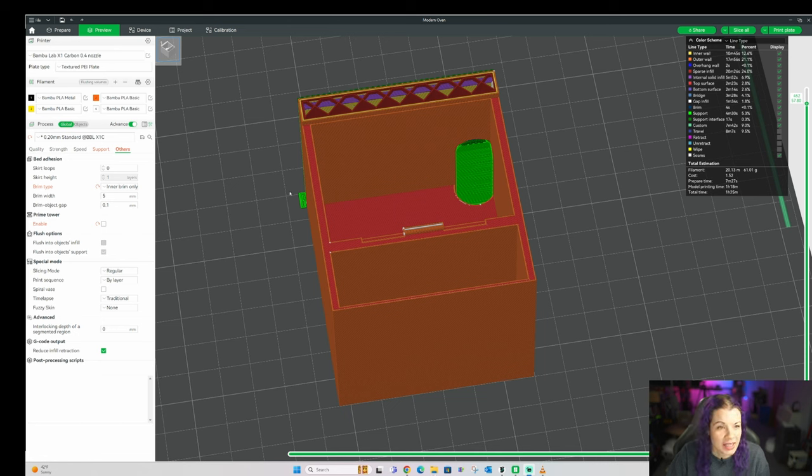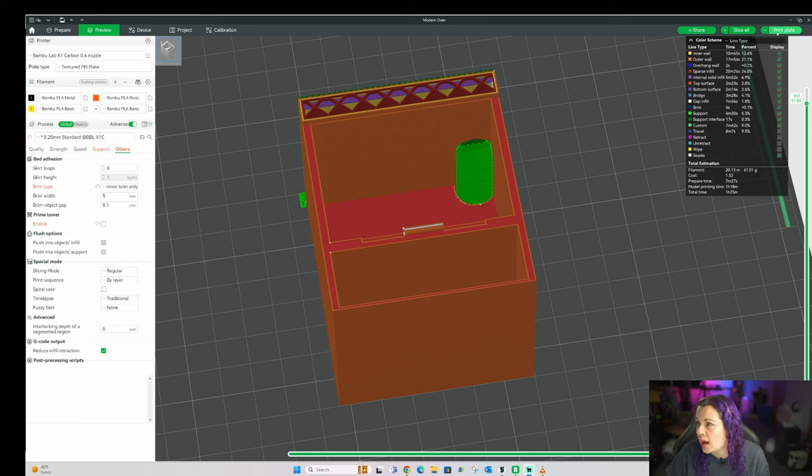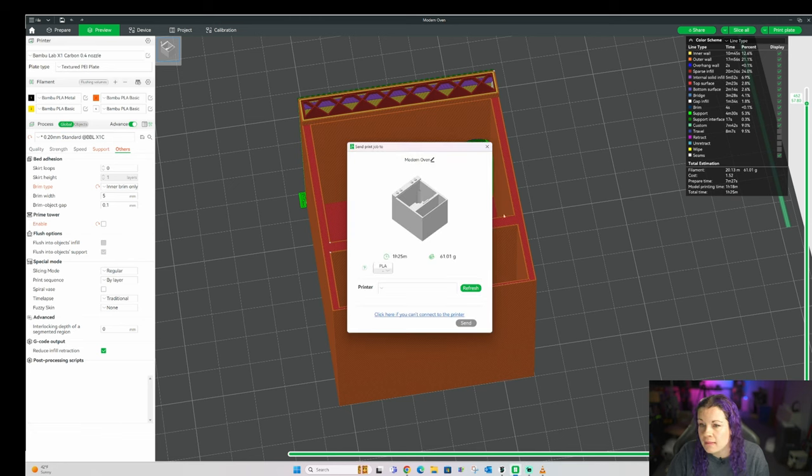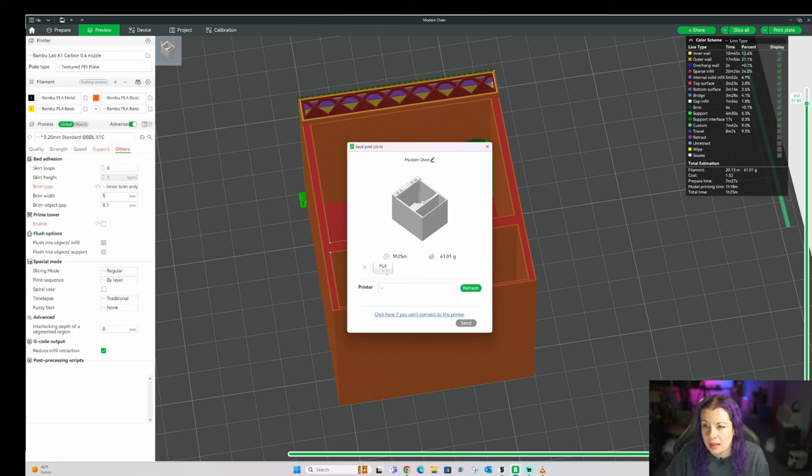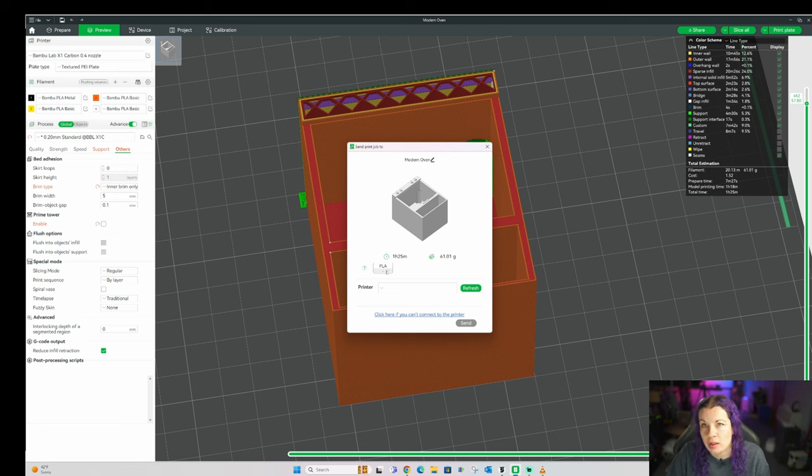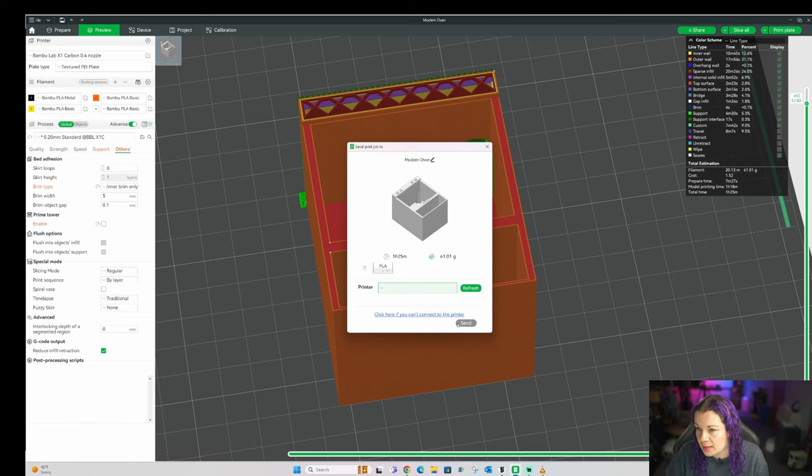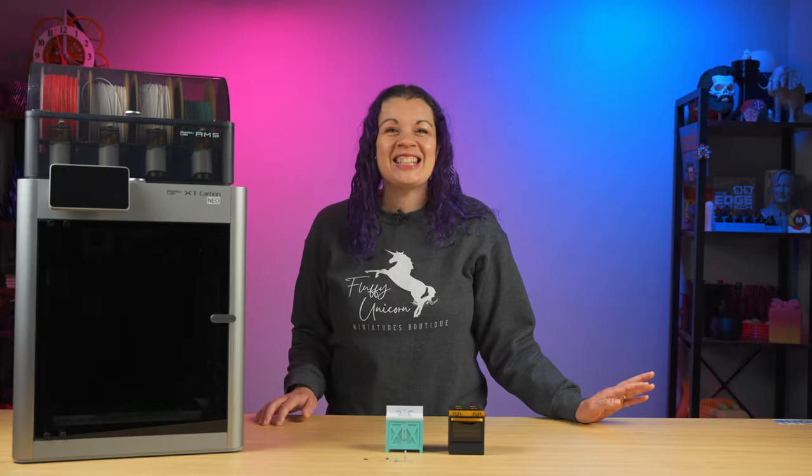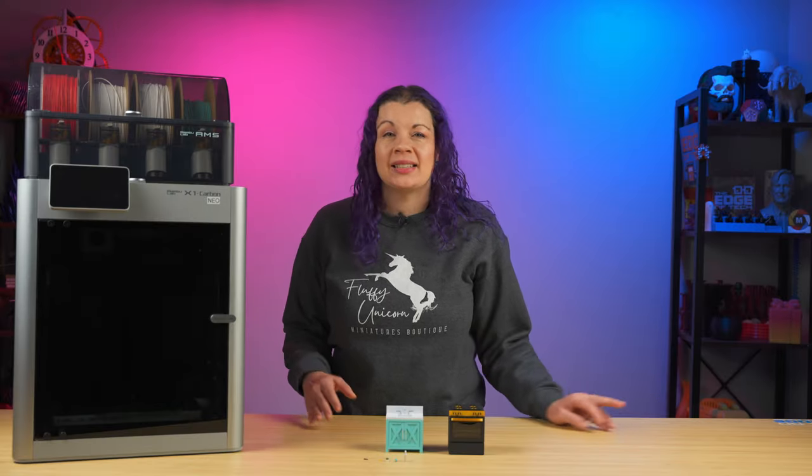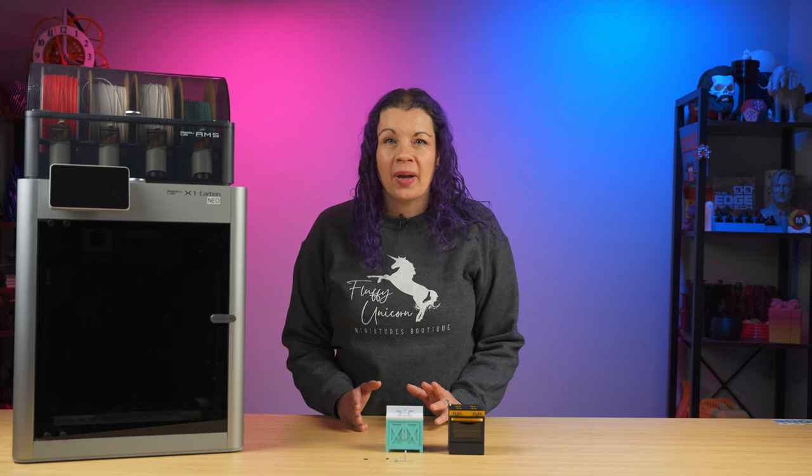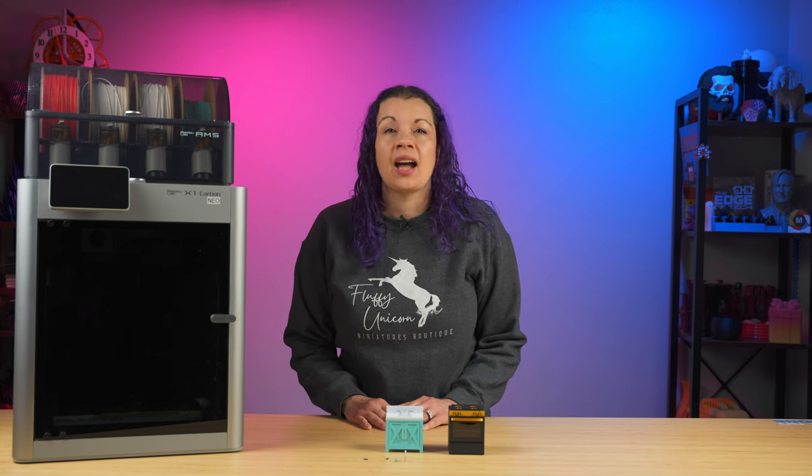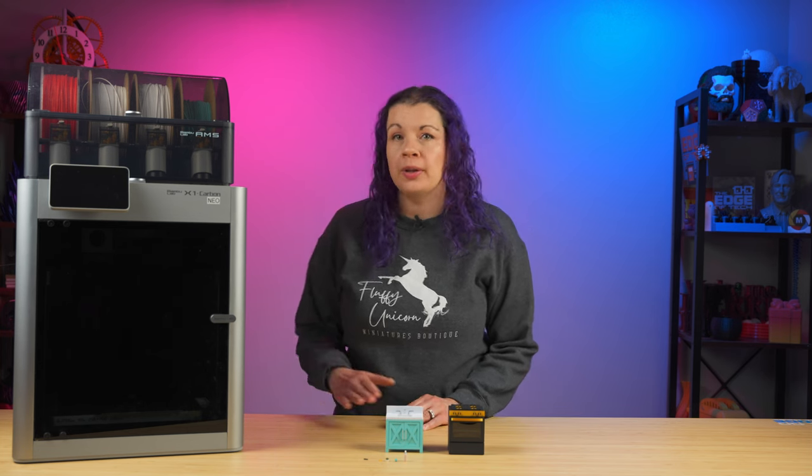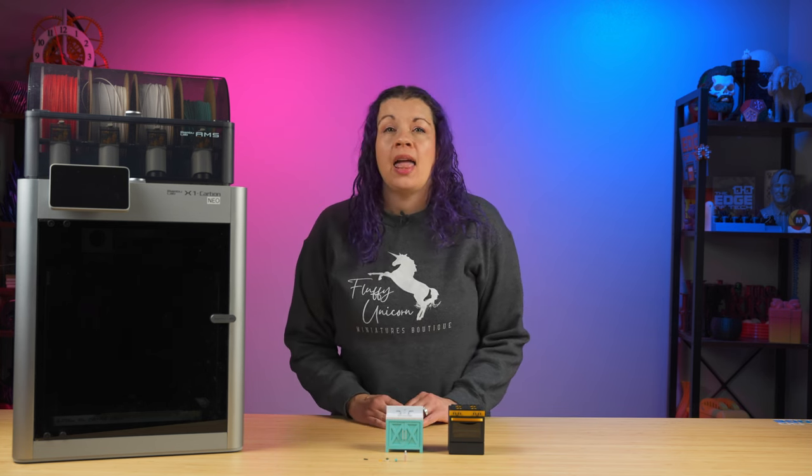If everything looks good, next you just click here on print plate. And then you're going to click here to select the filament slot that you want to use if you have multiple colors loaded in the AMS. It's not showing up here because they don't actually have any printers connected. But that's where you would change your filament color and select your printer. And then you're going to hit send. It's that easy. Your printer will then make some noise as it does its auto bed leveling and calibrations. It's going to calibrate the print flow and then it's going to print your first layer.